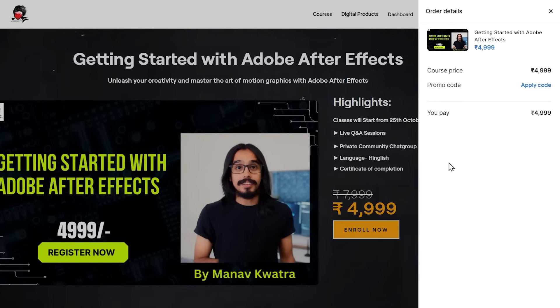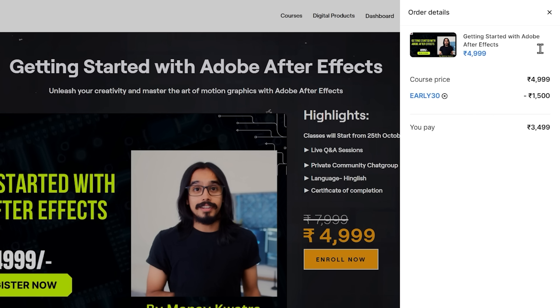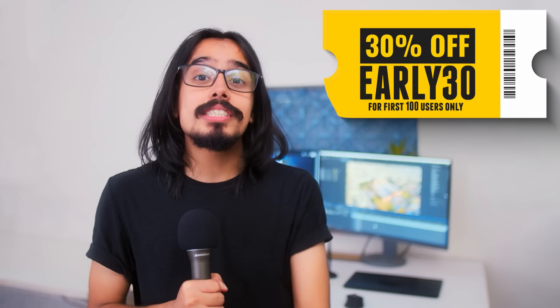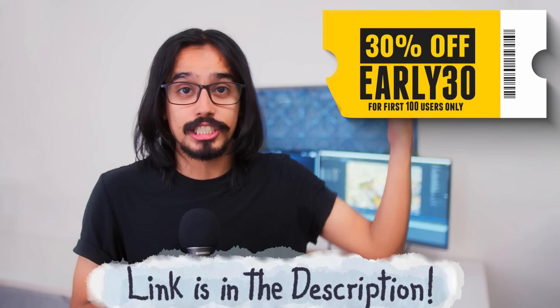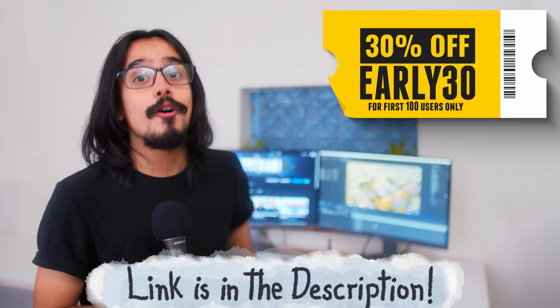And if you apply the coupon code on the landing page of this course, then you will get a flat 30% off on this course. That means you will just have to pay Rs. 3499. For this, I will click on the first link in the description below. And now, let's open After Effects.